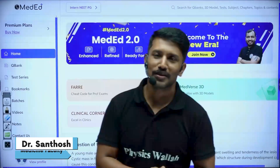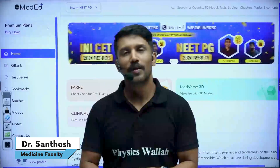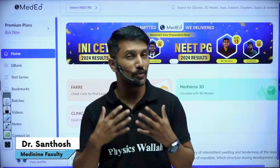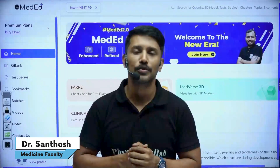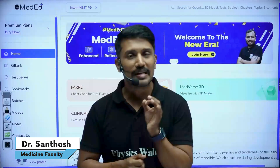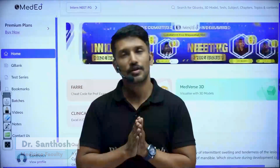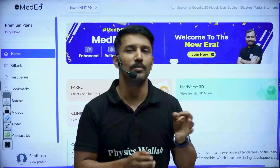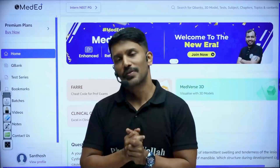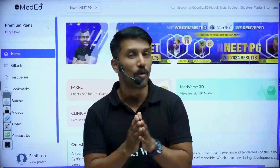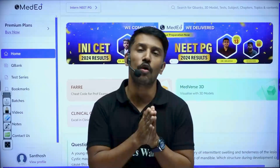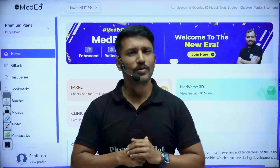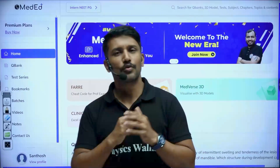Hello everyone and welcome to Physics Wallah. I'm Dr. Patil, your faculty for Medicine. Today I'm going to introduce a very interesting feature which is available to all of you right now on the PW MedEd app. I'm going to talk about Clinical Corner, but before I go there, let me ask you a question.